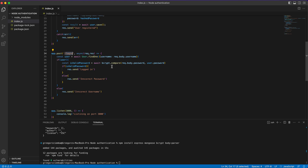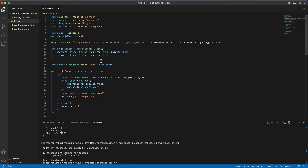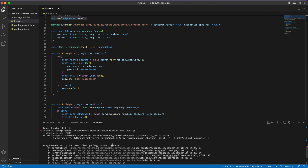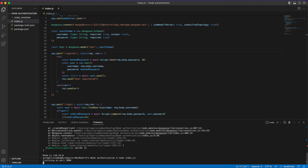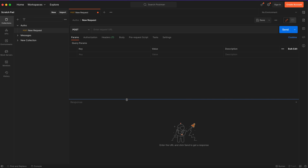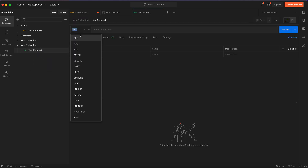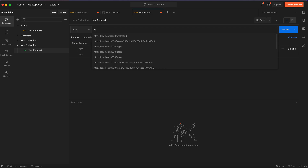With that, we have our login and register routes, our database connected, our schema and model created, and all dependencies used. We run the app with 'node index.js'. Something didn't work at first because of a typo, but after fixing it, our server starts correctly. Now open Postman — you should see a window where you can create a new collection, add a request, and choose POST.